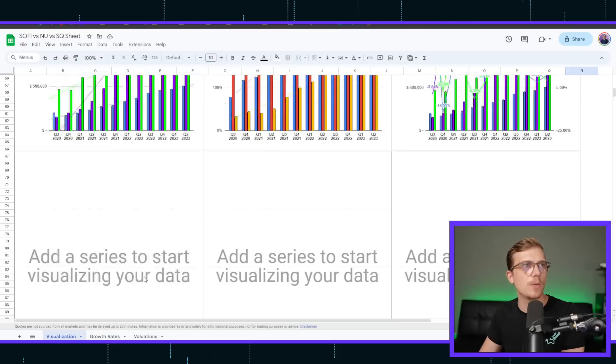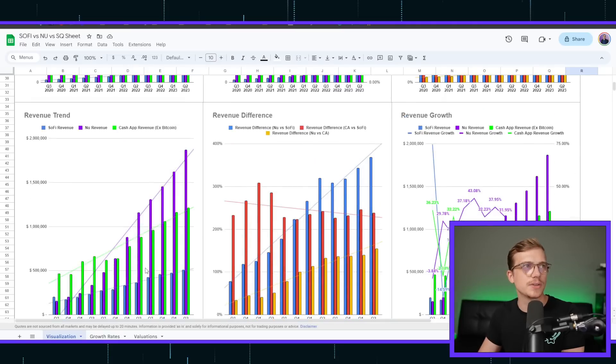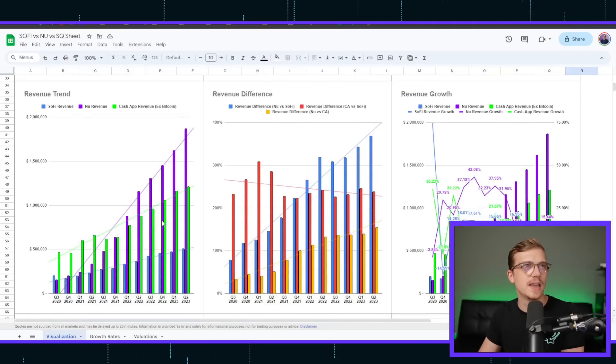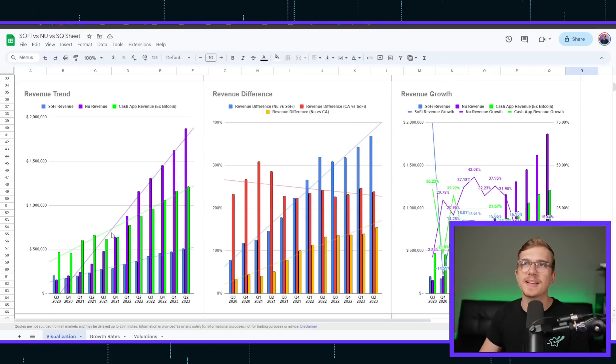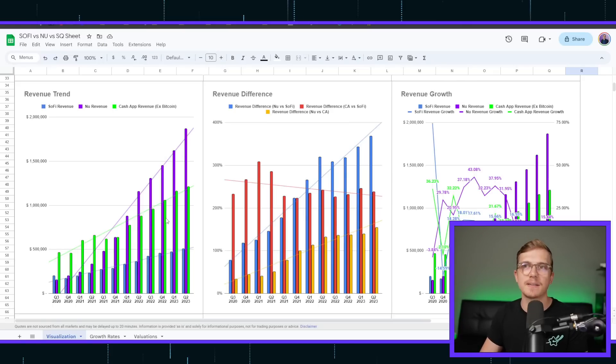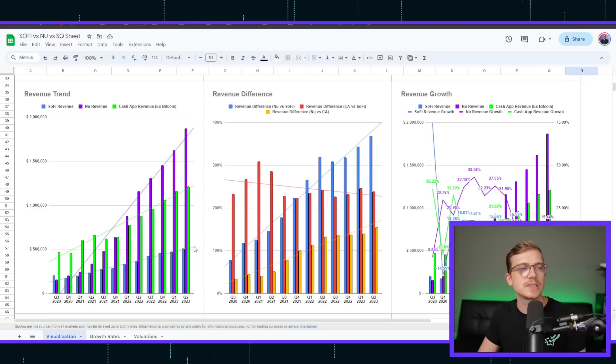Whenever we go back and actually visualize this, we can see that the revenue has sort of gone in the biggest favor for NewBank. Cash App is second place for that sort of growth, and then SoFi being the last.